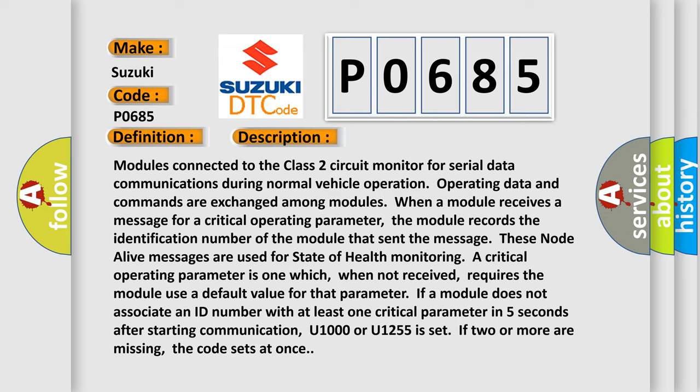These node-alive messages are used for state of health monitoring. A critical operating parameter is one which, when not received, requires the module to use a default value for that parameter. If a module does not associate an ID number with at least one critical parameter in five seconds after starting communication, the error is set.